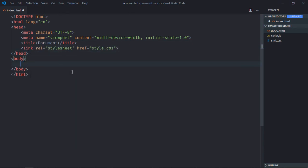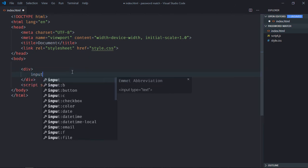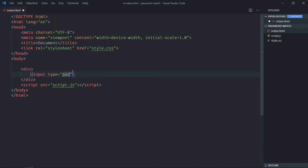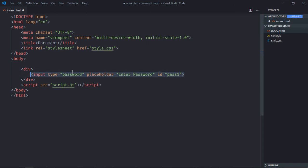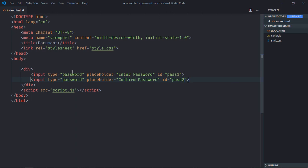We'll link to a stylesheet and the script file at the bottom, which is script.js. We need a div element and two input elements with type password. The placeholder will be 'enter password'. Give them IDs of pass1 and pass2. We also need a span element — let's make it 'result'.